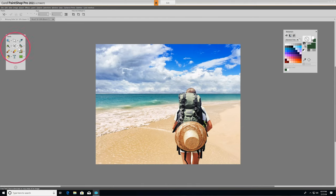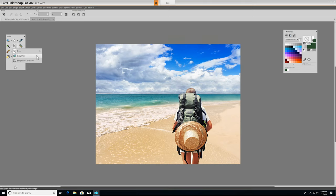Right underneath the Crop tool, you'll find the Straighten and Correct Perspective tools. You can use the Straighten tool to fix a crooked horizon, or the Perspective Correction tool to make a photo appear as though it was taken from a different angle.